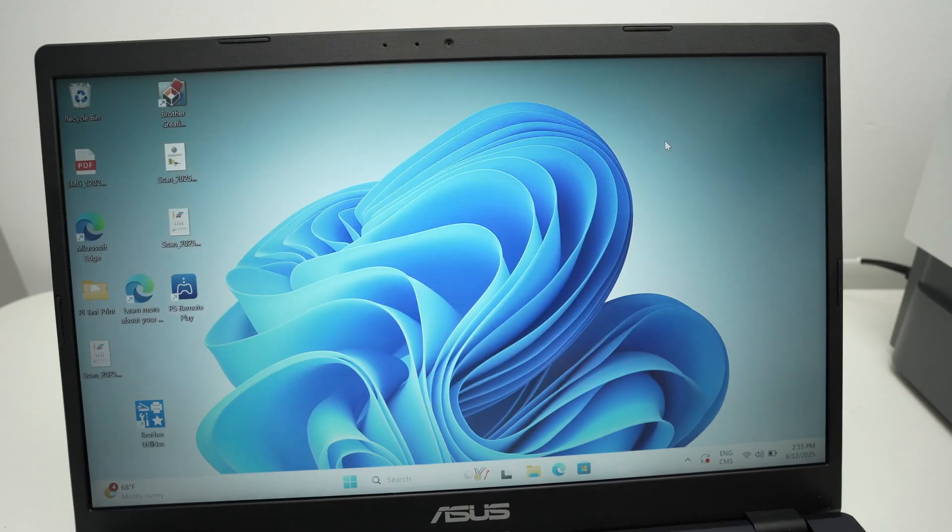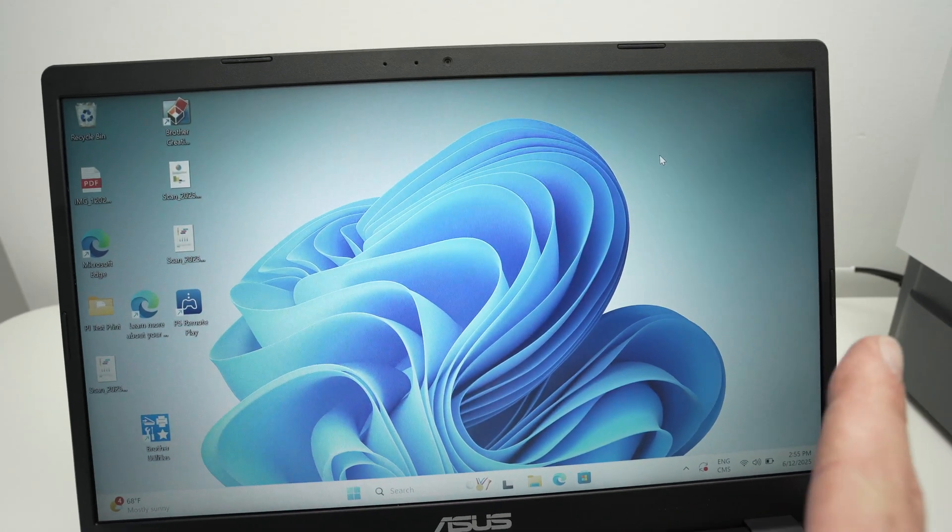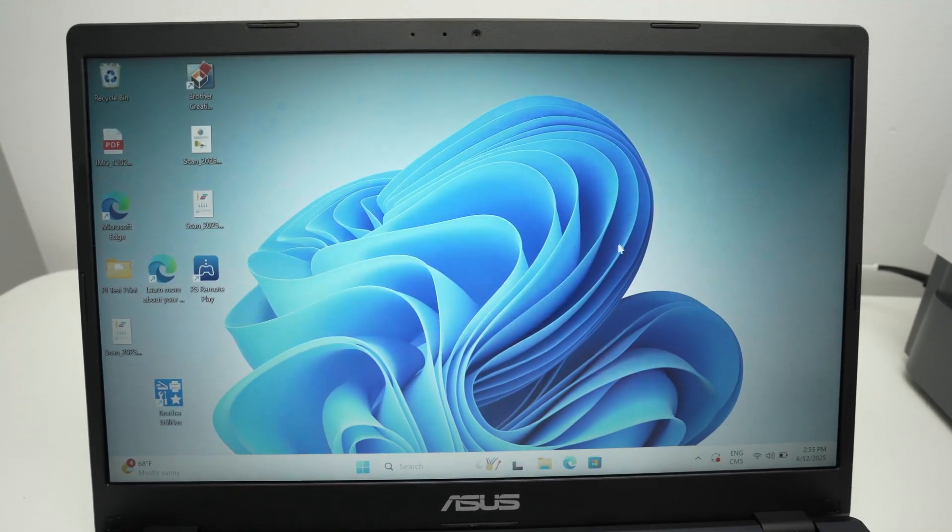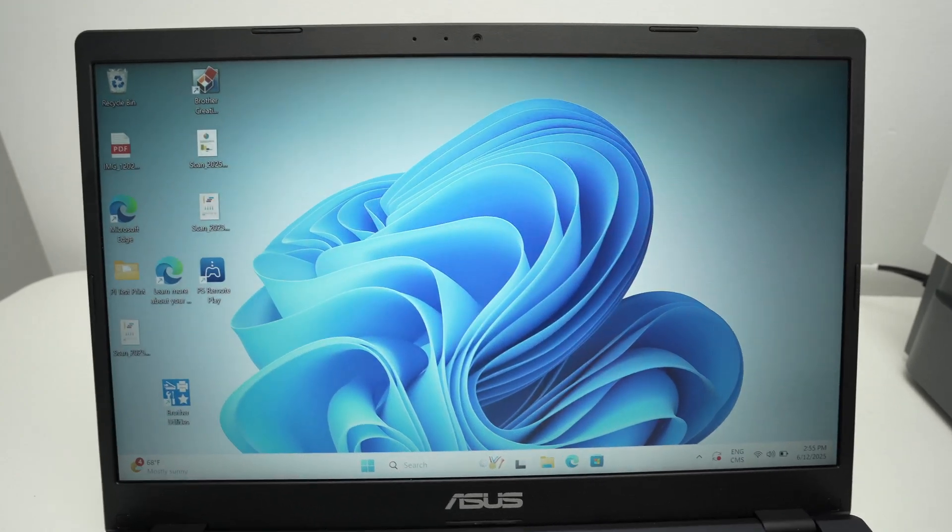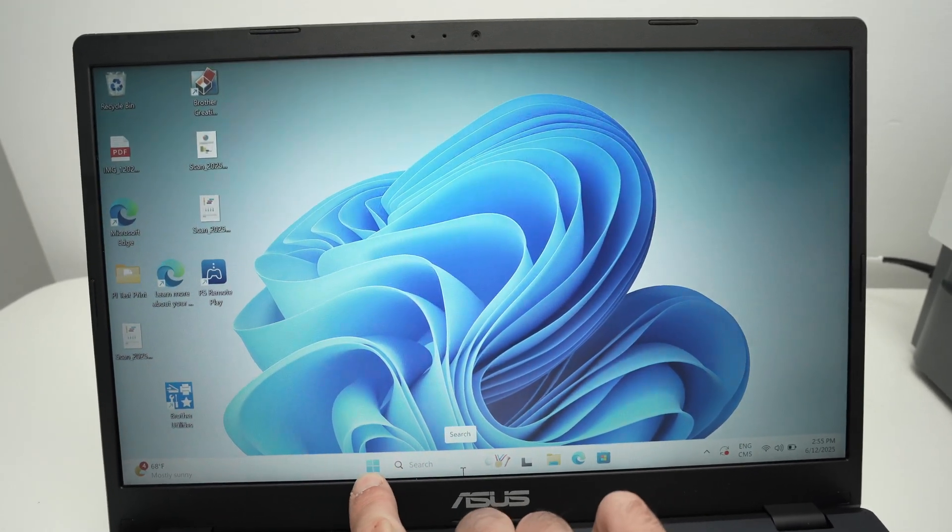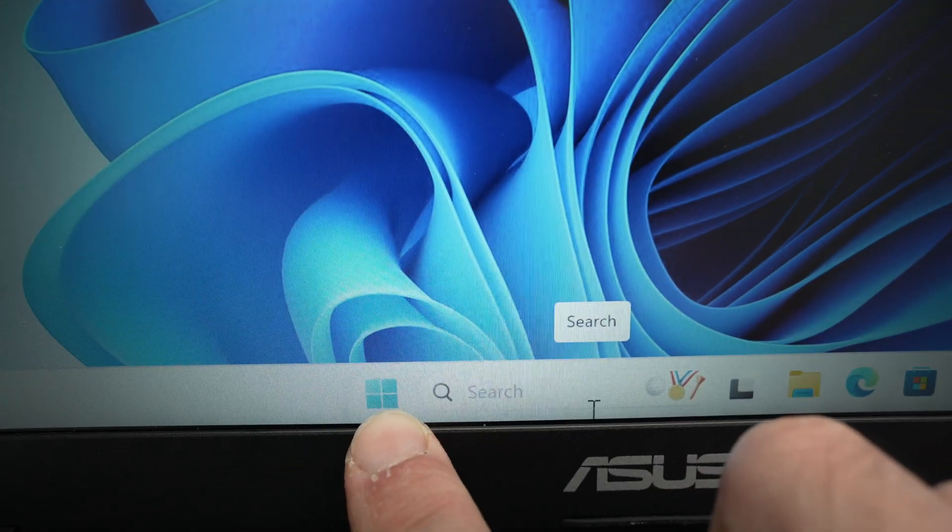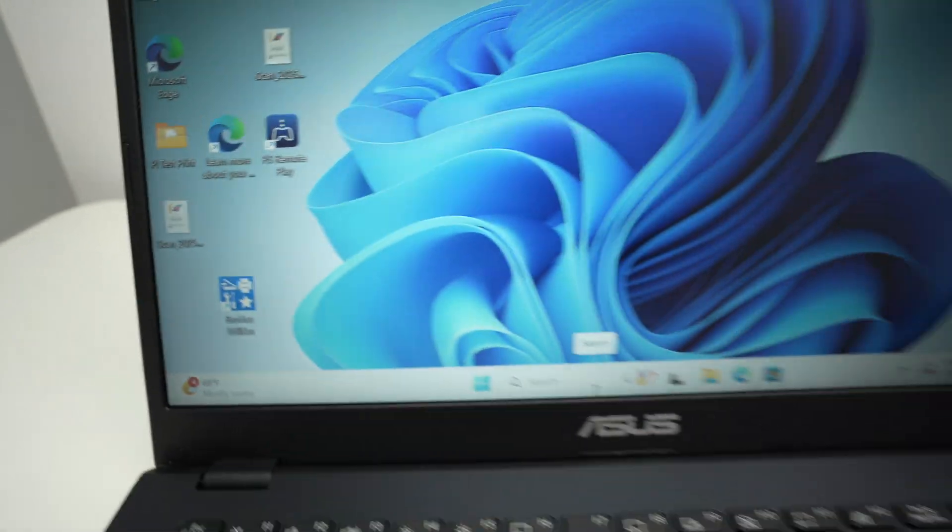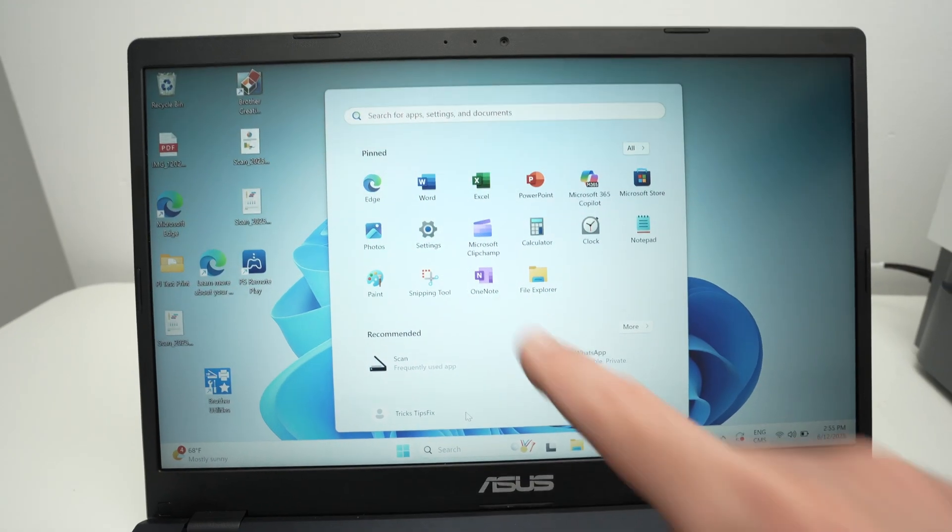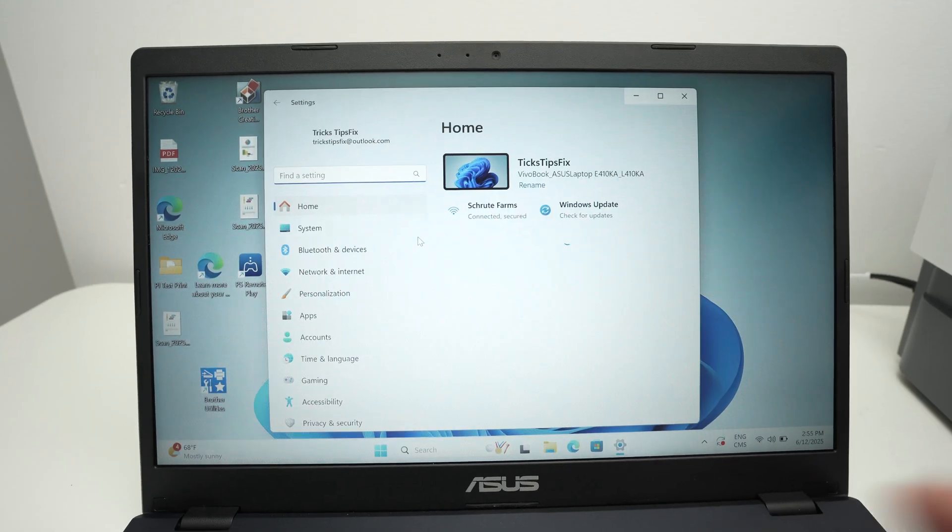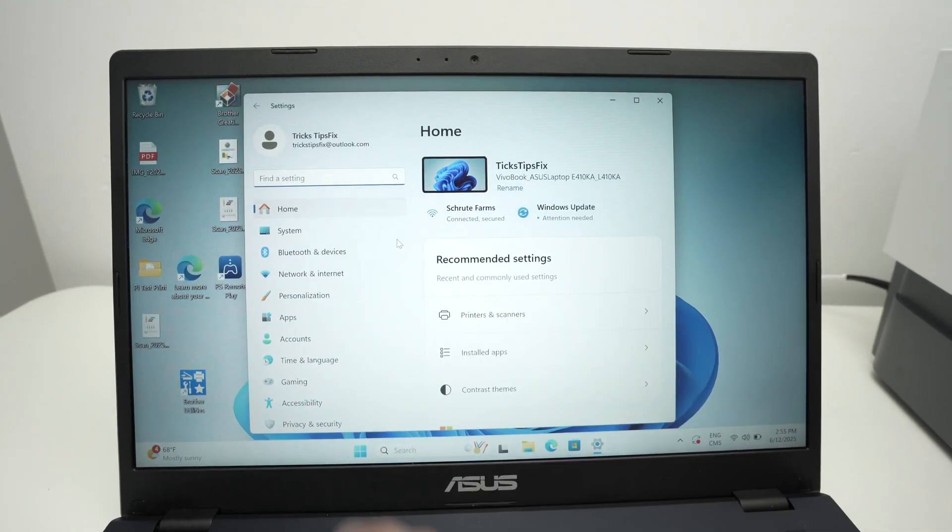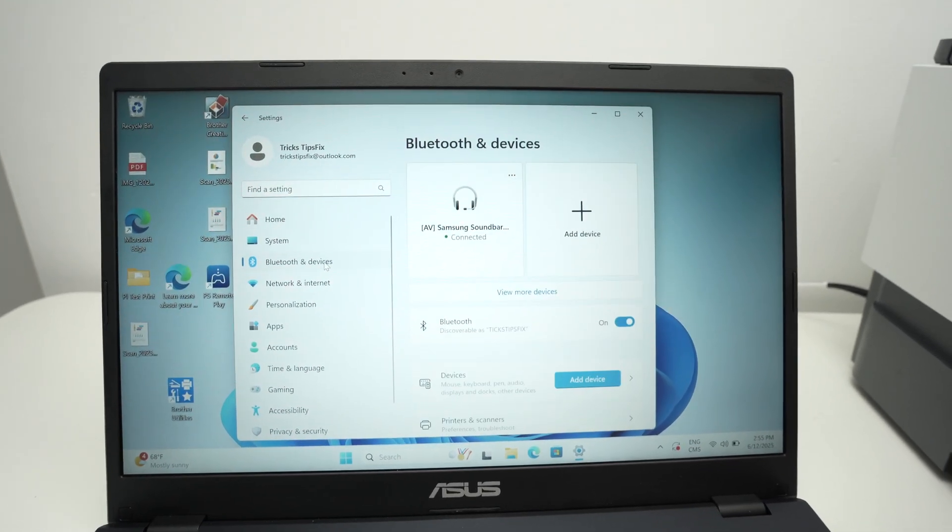Once the printer is connected to the same Wi-Fi or it's connected using a cable, on your PC to add it you need to click the Windows logo that is usually located down below or on the corner of your screen. Then go ahead and select the settings, select on the left side Bluetooth and devices.